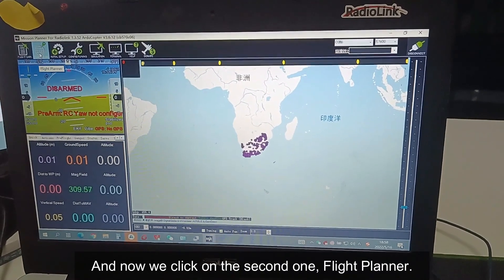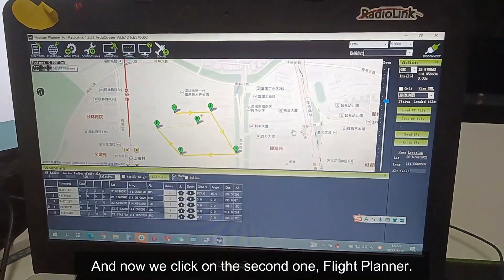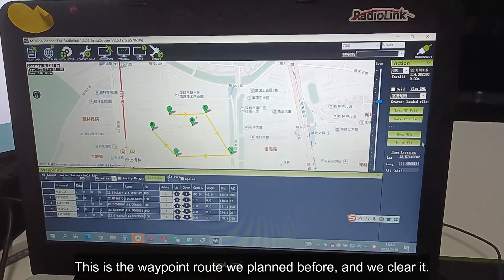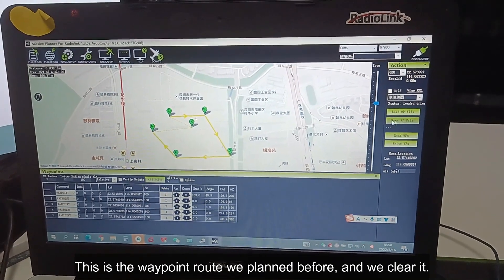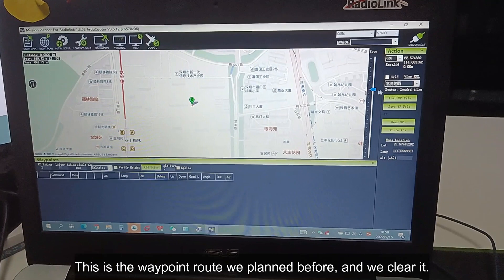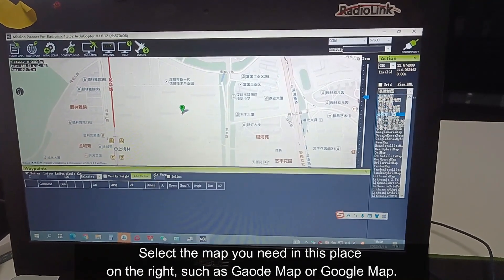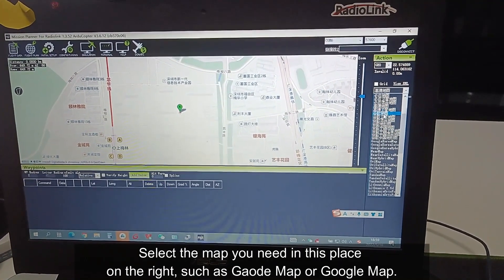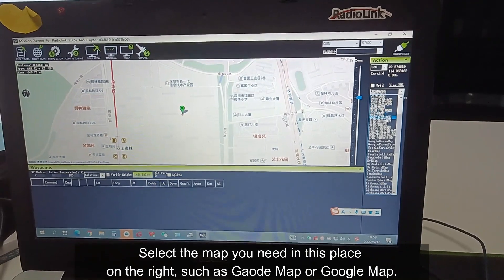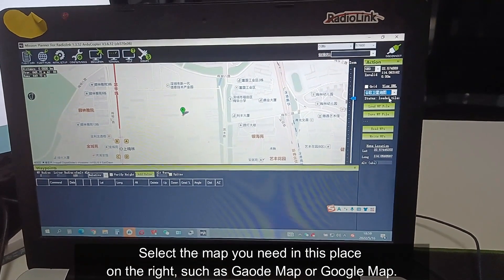Now we click the second one — flight planner. This is the waypoint route we planned before, so now we clean it. Select the map you need to display on the right, such as the golden map or Google map.